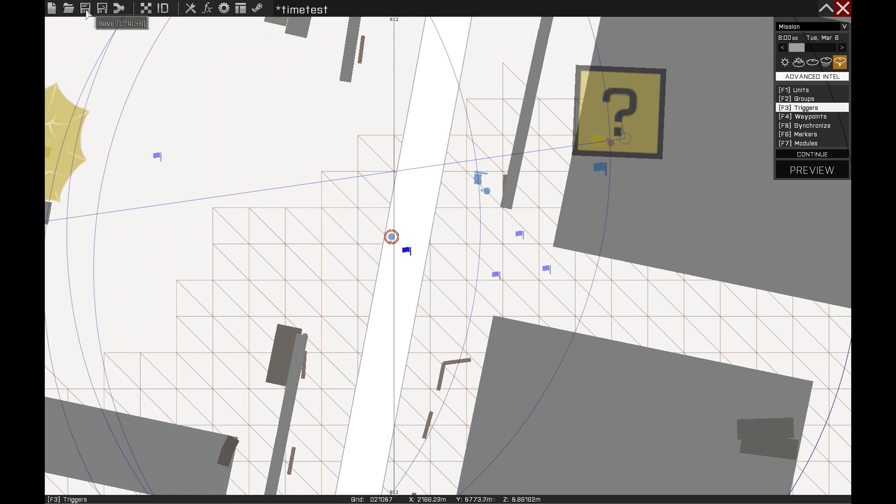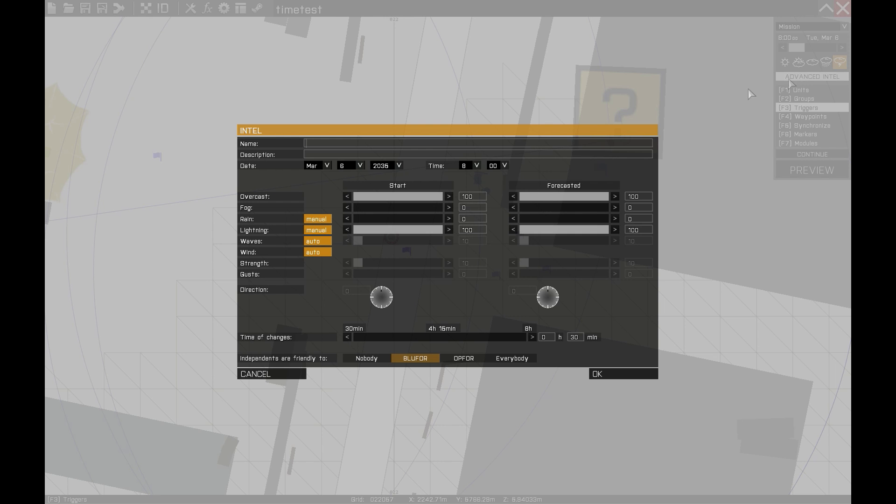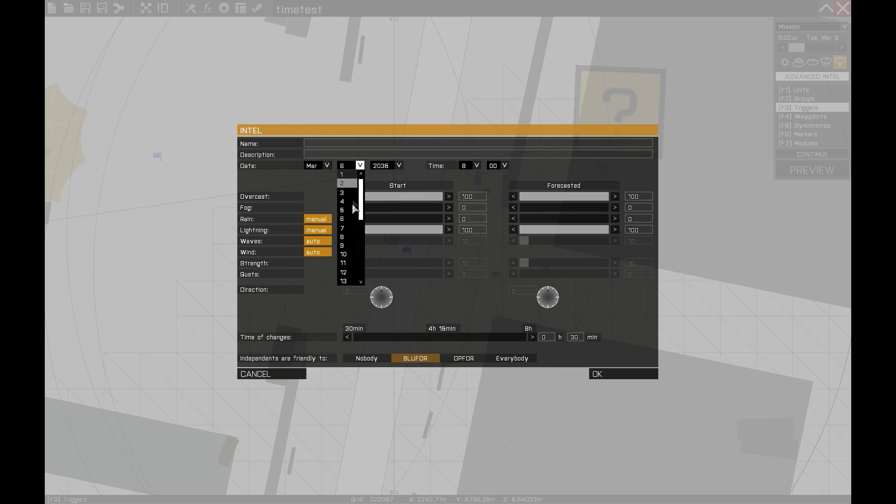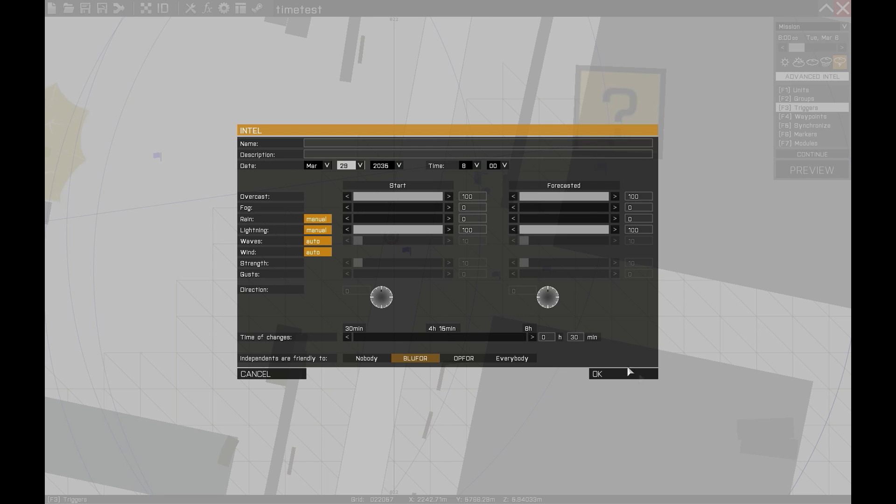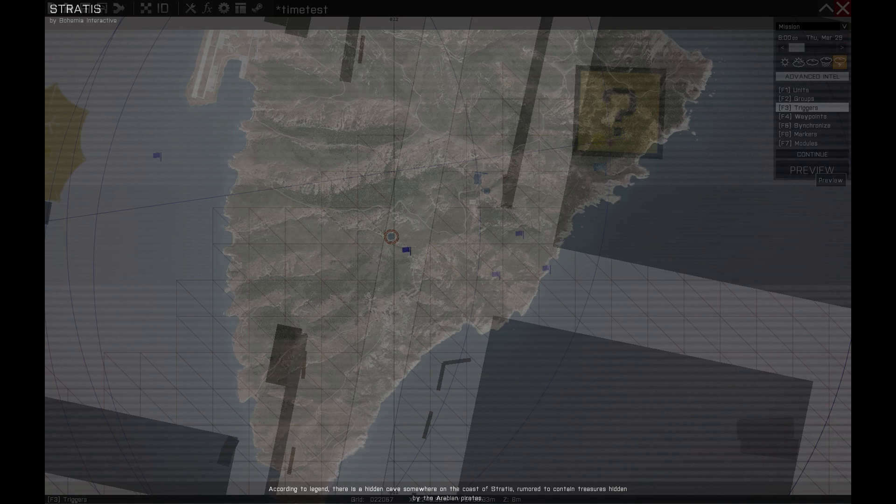Now we are adding a number 5 to our day value, so that will be 29 plus 5, 34. But no month has 34 days of course and the command itself knows that and it automatically changes the month and then the days accordingly.